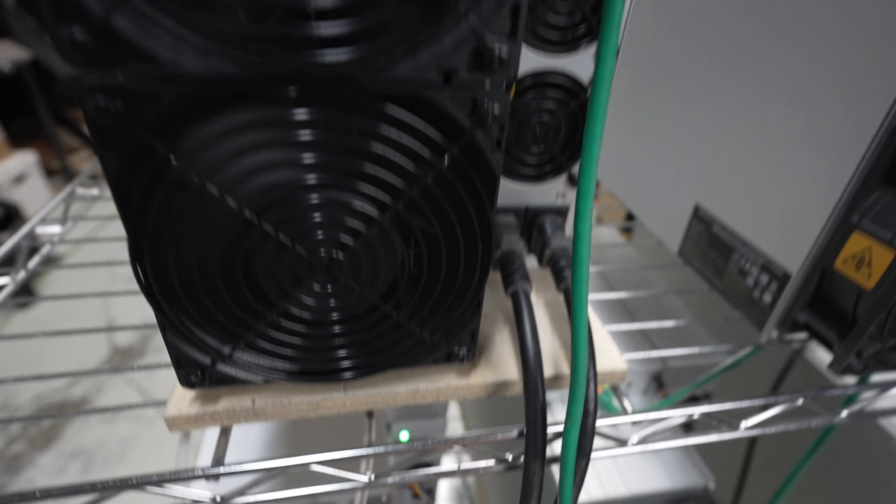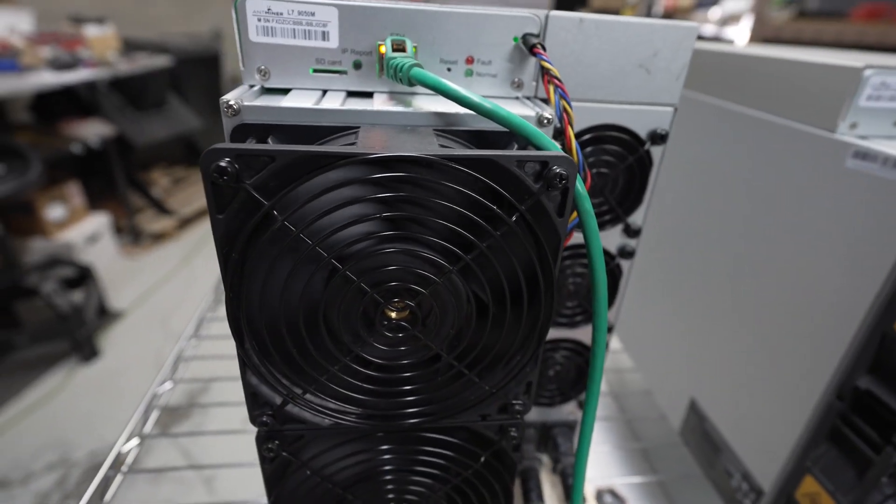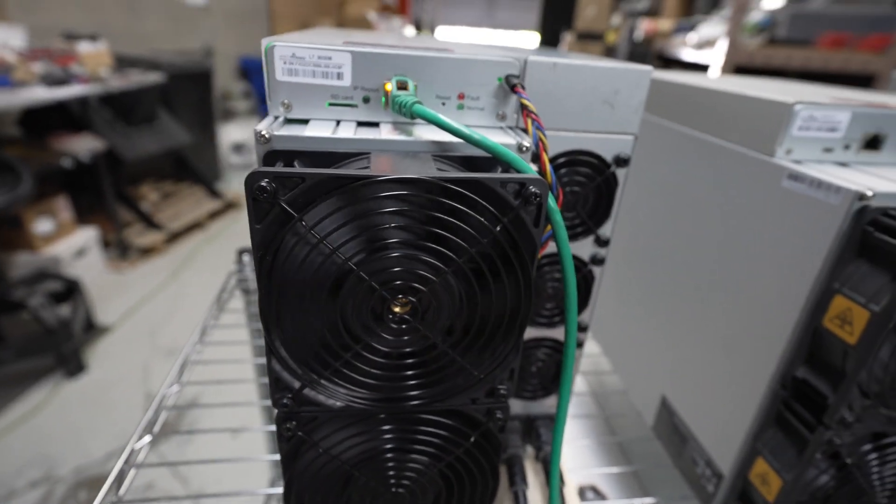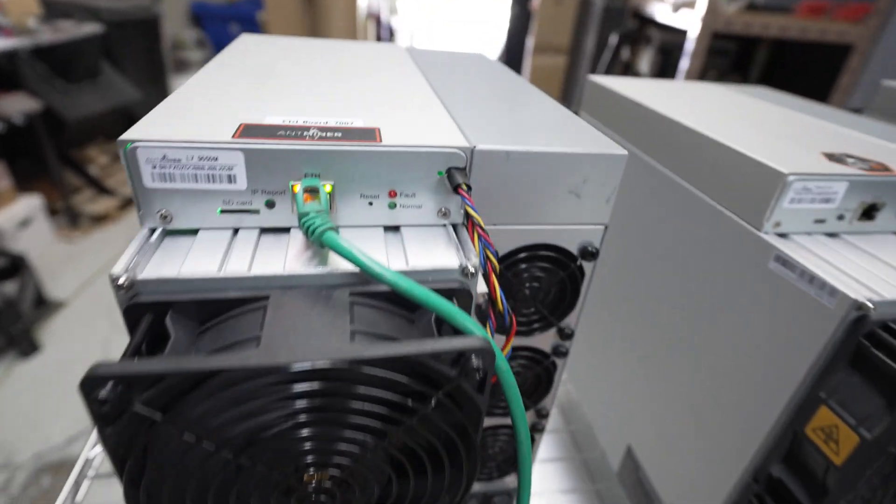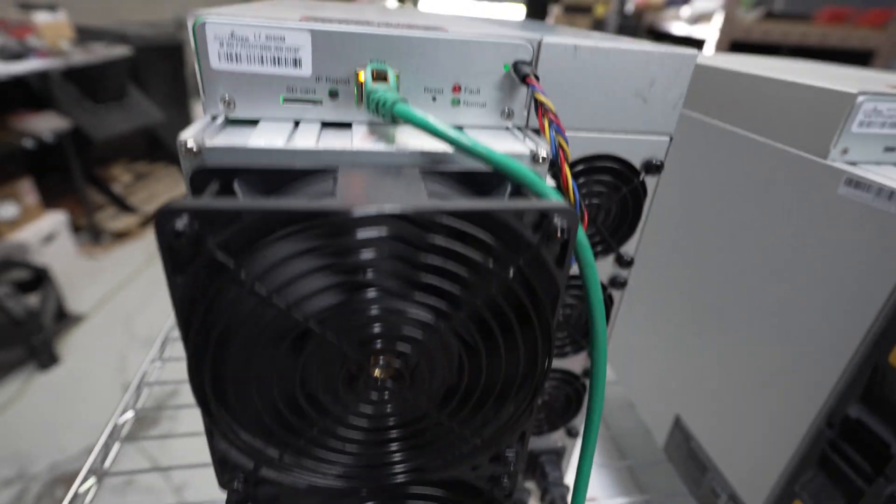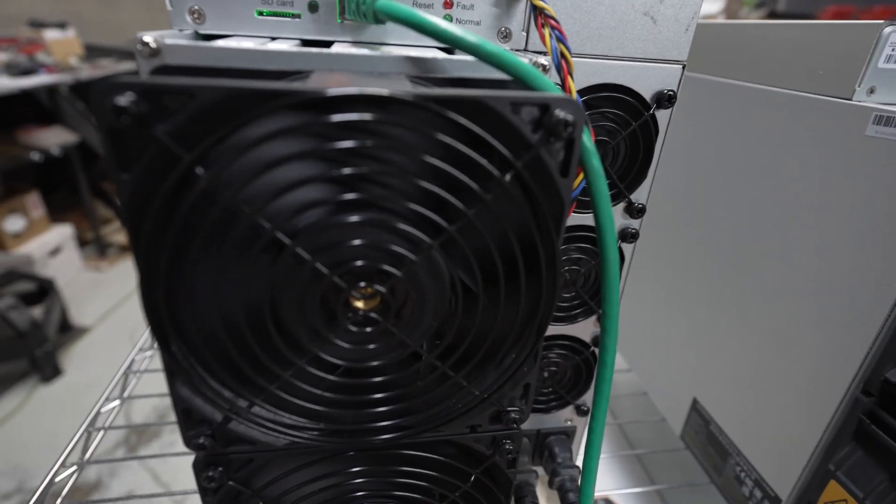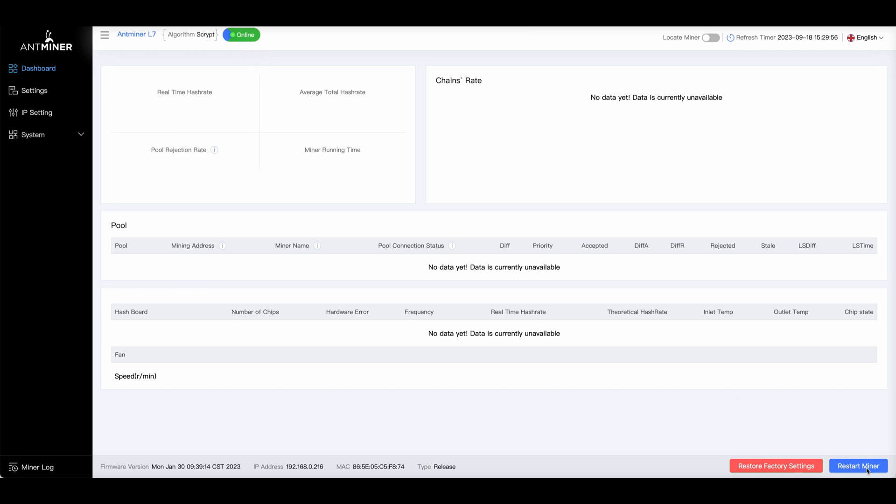So we're going to bounce back and forth between the dashboard and our miner, and I'm going to show you how to get this thing back up and mining. Okay, so we're logged into the dashboard of my Antminer L7. This thing's been powered up for at least 10 minutes, and as you can see, no information populated in the dashboard at all, although it says online. And trust me, we can restart this thing, and this is where we're going to end up.